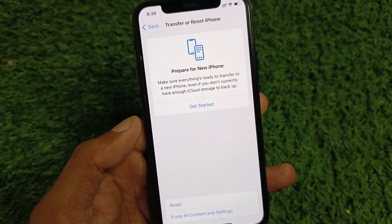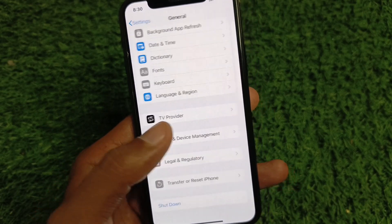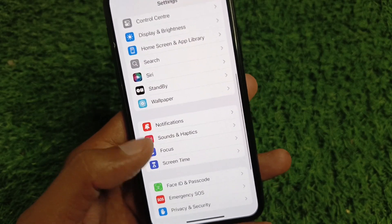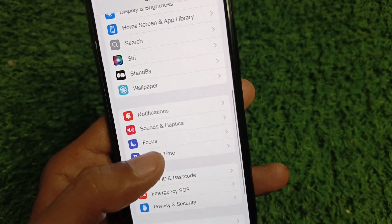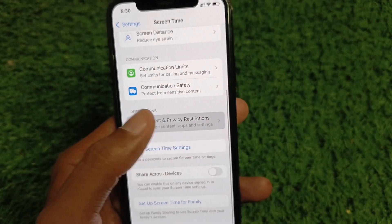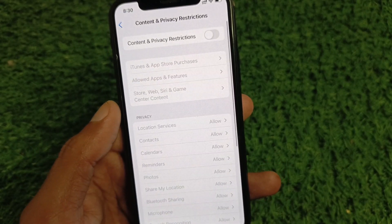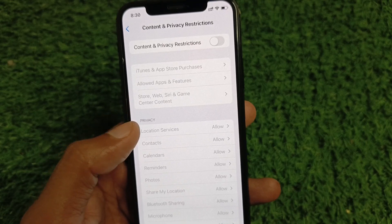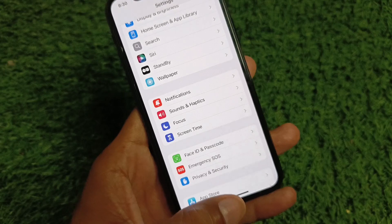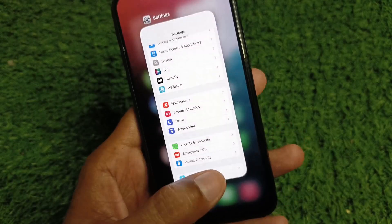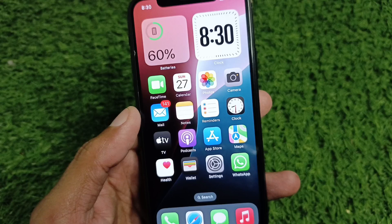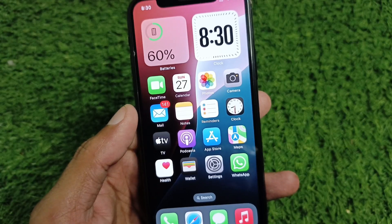After the reset you should be able to join that Wi-Fi easily. If the problem is still not fixed, scroll down, click on Screen Time, then click on Content and Privacy Restrictions, and turn it off.